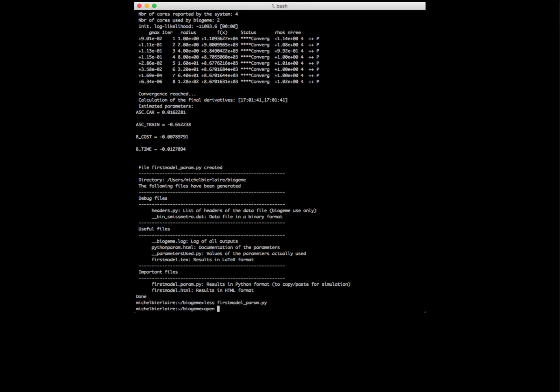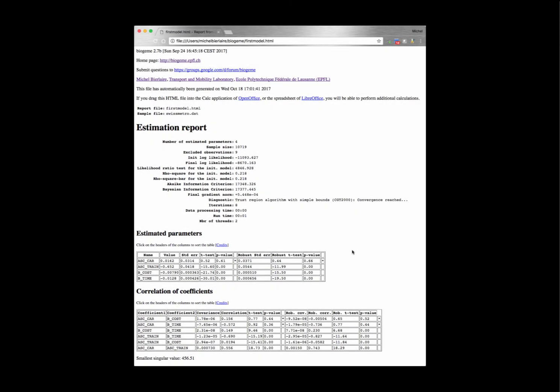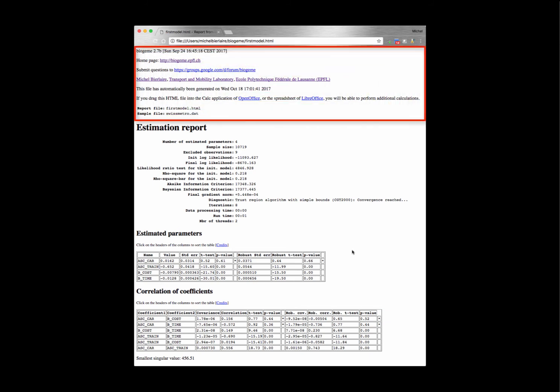Let's now open the HTML file. The HTML file produced contains several sections. As a preamble, it provides general information about Biogen: which version of the software was used, the web page, the URL for the discussion forum, information about the author, the time at which the file was created, and some advice to drag the HTML file into a spreadsheet like OpenOffice or LibreOffice for additional calculations. It then gives the name of the report file and the sample file.